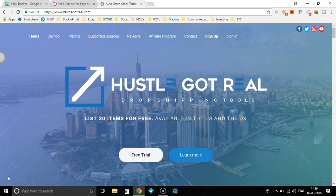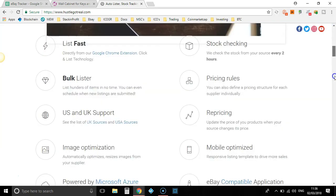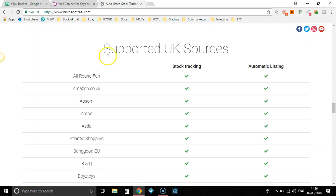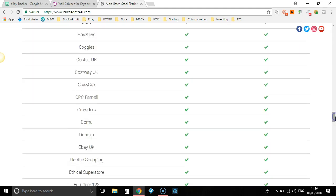But I live in the UK and most of those softwares don't support many UK retailers. Where Hustle Got Real, if we scroll down a little bit, you can see the supported UK stores. So these are all the stores that this software supports in the UK and there's quite a few of them. I'm pretty sure there's not another software out there which is aimed at the UK eBay dropshipping market — that's why I love this tool.